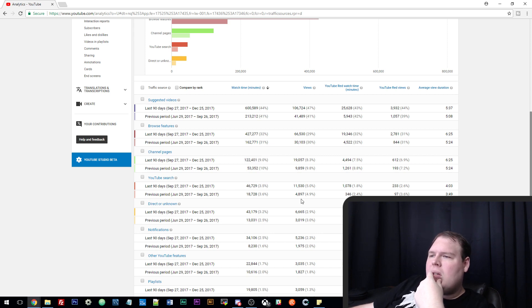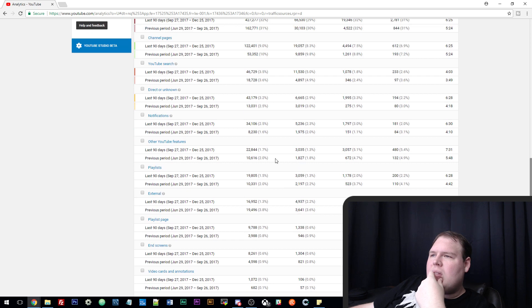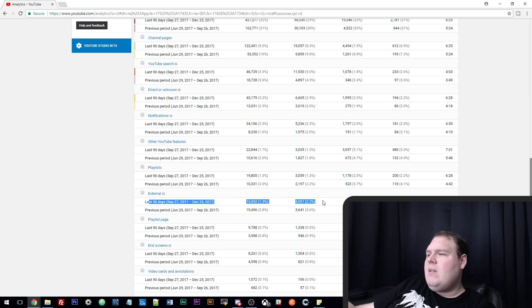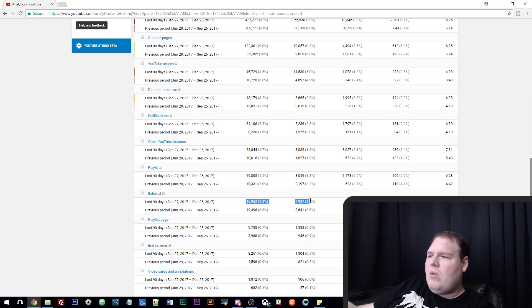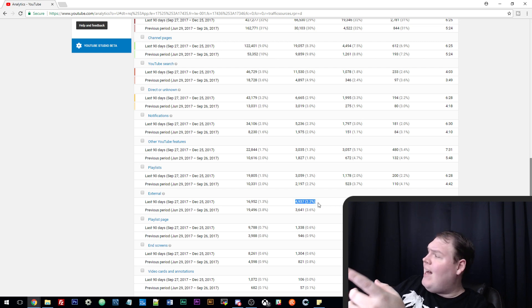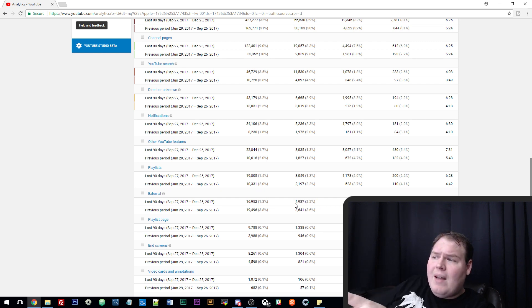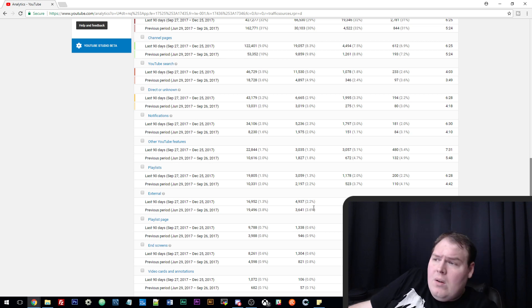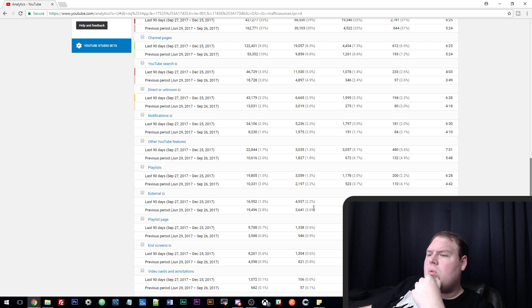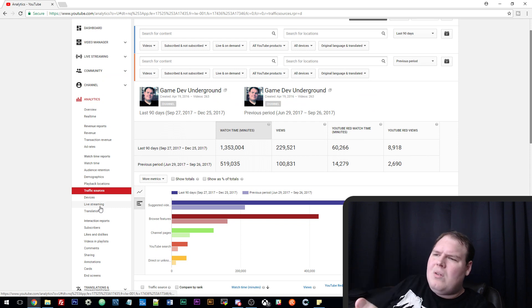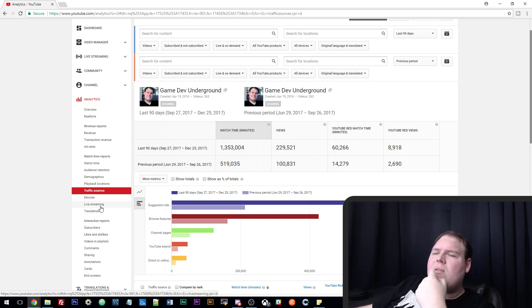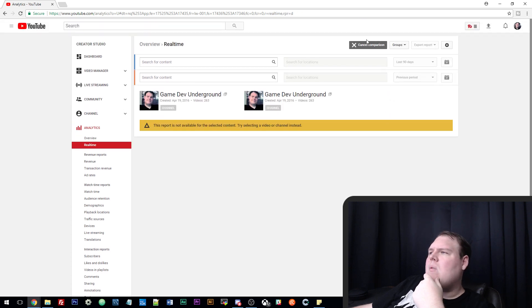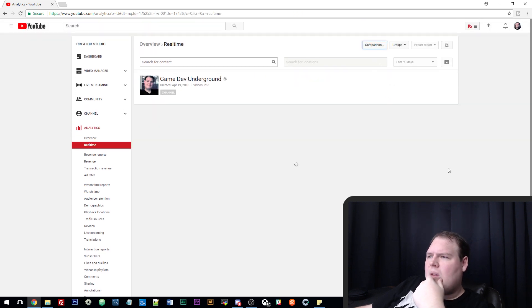Channel page is another 122,000 watch minutes—those numbers are massive. YouTube search is another 46,000. External sources, so this is actually from people linking from Facebook or Reddit or whatever—you can see this is a tiny little number, about 5,000 views, about 2% of my total has come from external sources. Literally all of this is coming from YouTube straight up, nothing in between there. We won't go into live streaming because that's just analytics for individual live streams.